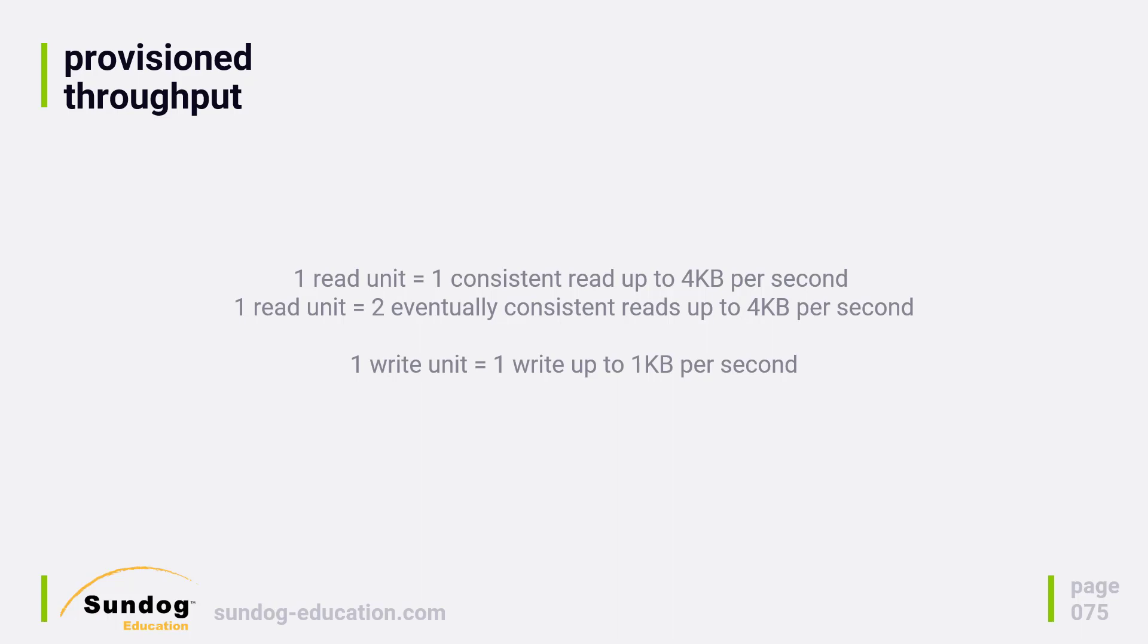DynamoDB gives you the option of how much consistency you want, but you have to pay more to do immediately consistent reads. As far as write units go, writes are a little more expensive. A single write unit allows you to write one item up to one kilobyte per second.